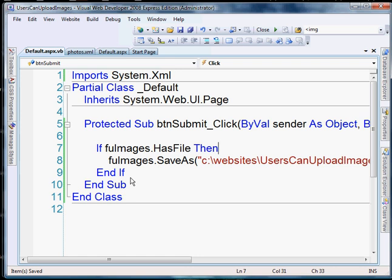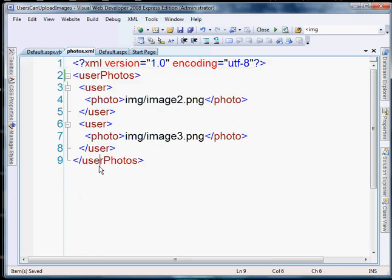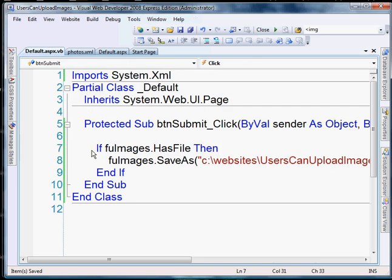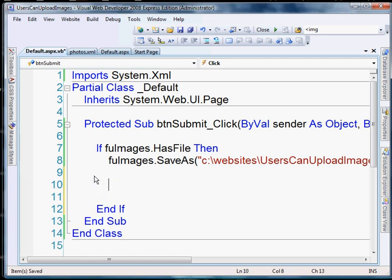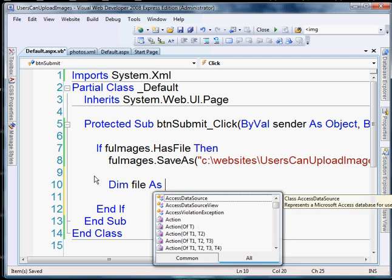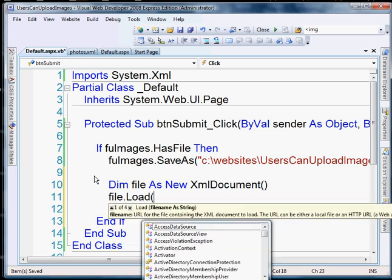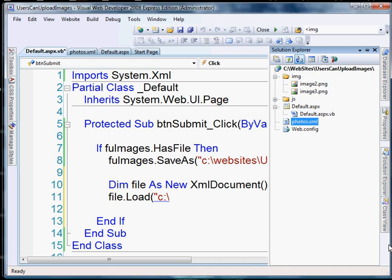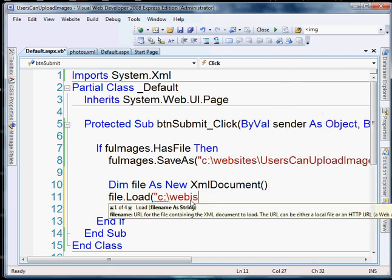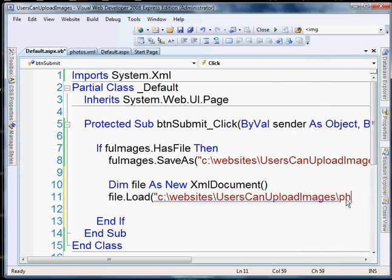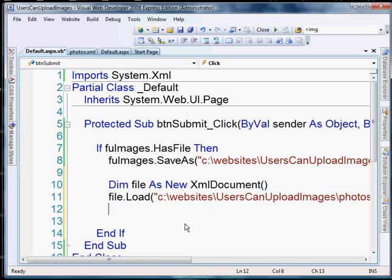The next step is we're going to create some new elements in our XML file so that the list view can pull a new item and reflect that new image. So dim file as new XML document — that's just an XML file. We're going to do file dot load, and we're going to create a path that leads directly to this XML file so that we can load it and manipulate it. The path leads to the images folder and then the name of the file, photos dot XML. So we've loaded the XML file now and we need to add some new elements.